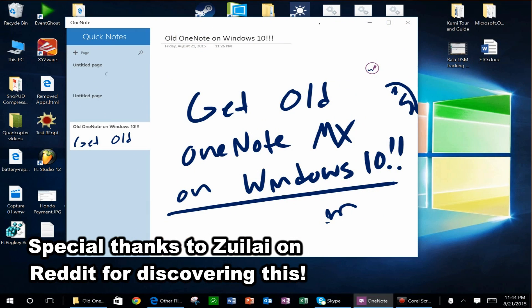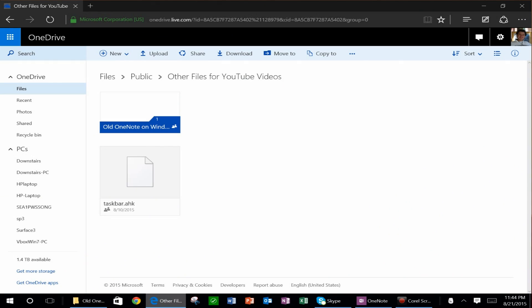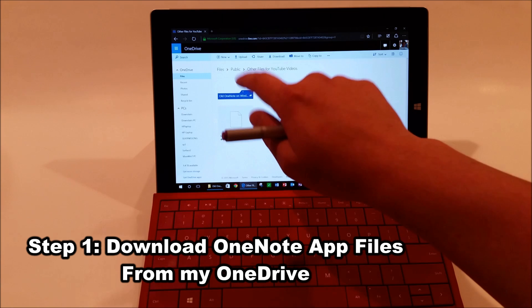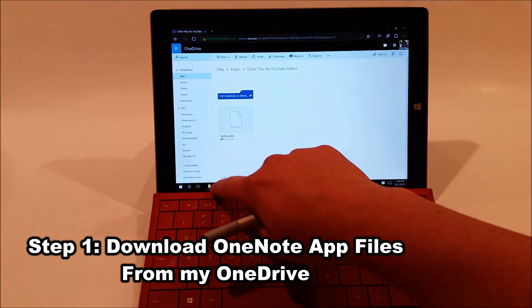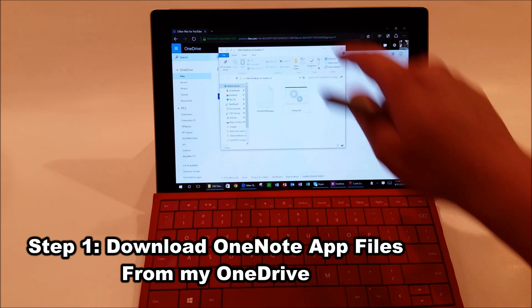So the first thing you want to do is go onto my video description, and I provide a link to a folder on my OneDrive, so you can download that entire folder to your desktop.